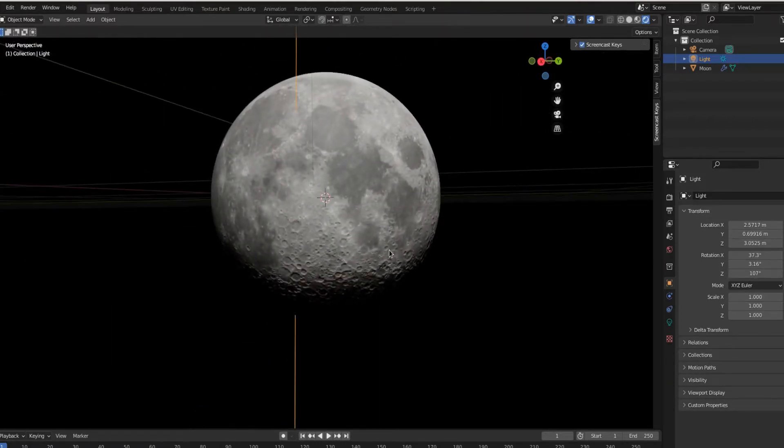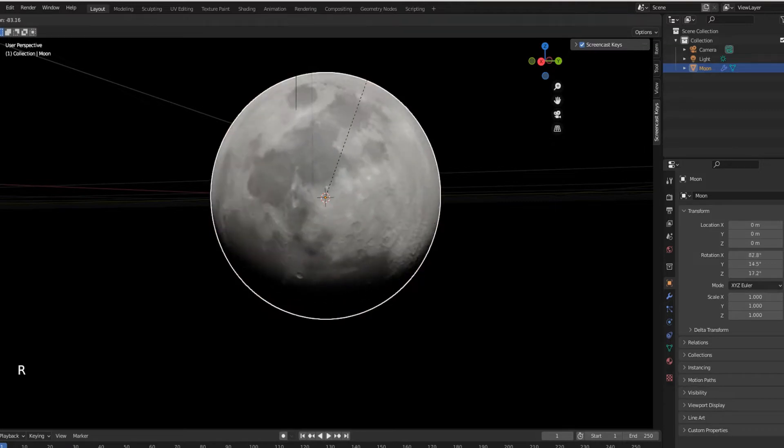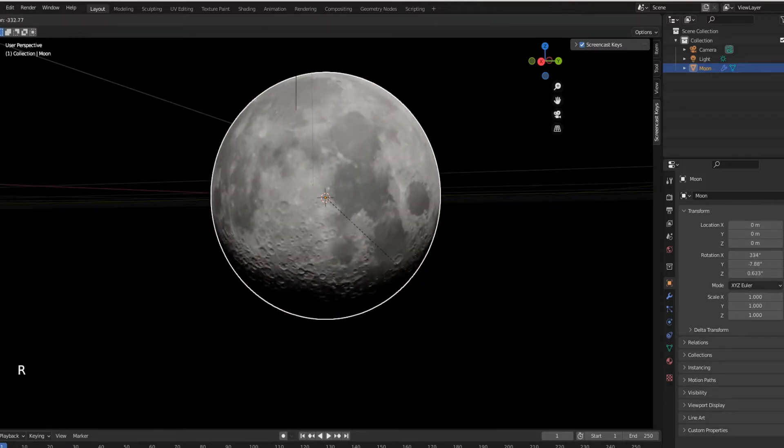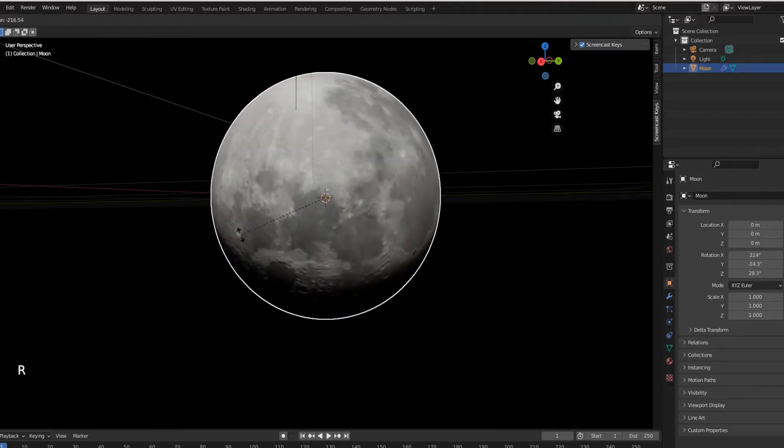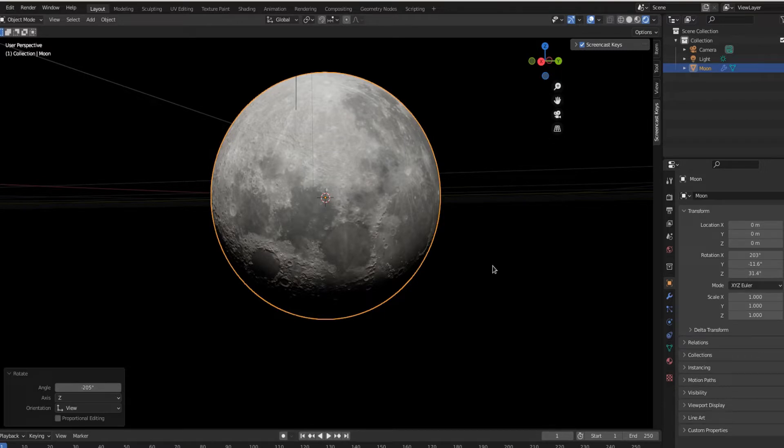So now we have a moon. In object mode I'm just gonna click the moon and then I'm going to rotate and just to see what happens. So now the game is afoot to get the side of the moon that is facing me.